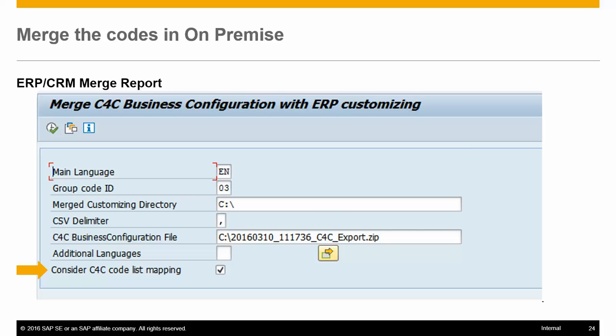If checked, the existing mapping information is not changed — only those ERP codes that do not occur in the existing mapping are added. This is preferred during an upgrade. If unchecked, as during an initial load, only the code lists are considered and the existing mapping would be overwritten.